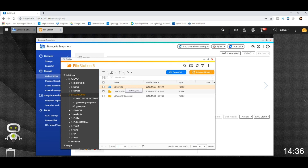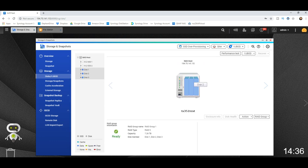Now we're going to look at the three drives in our TS-351 in a RAID 5 environment. As you can see, it's RAID Group 1 — three drives, four TB per drive in a RAID 5 environment — which means you can sustain one drive failure. We're now going to simulate a drive fail.